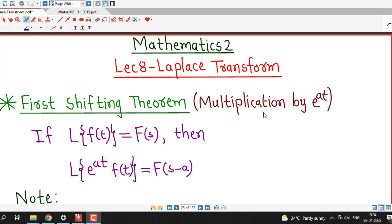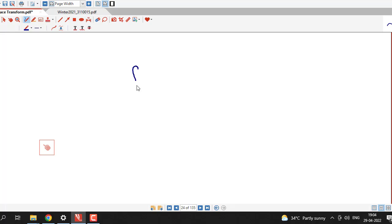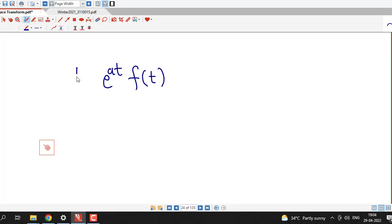The first shifting theorem is used whenever our function is multiplied by an exponential function. Suppose we have a function f of t which is multiplied by an exponential function; then to find out the Laplace transform of the product of f of t and the exponential function, we use this first shifting theorem.